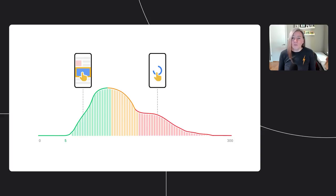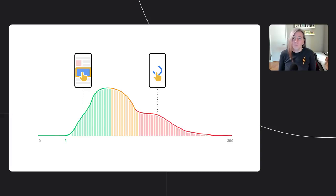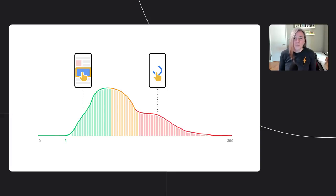That's the reason we've added the total blocking time, or TBT metric, in the lab to help you understand and reduce this main thread blocking time. Back to you, Elizabeth, to hear about how the tools can help.